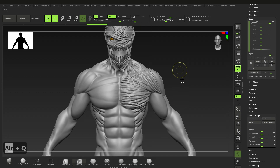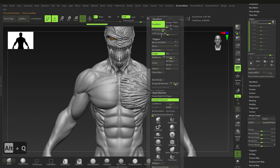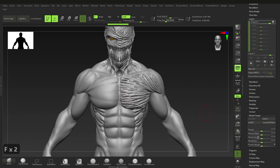I do have DynaMesh on — if I DynaMesh this, it won't do anything because we have layers active. I want to switch that off just in case. Remember, if you change the vertex order, the morph target is just going to cancel out.